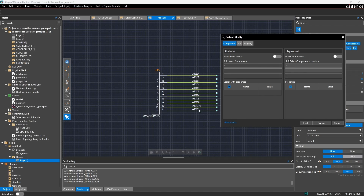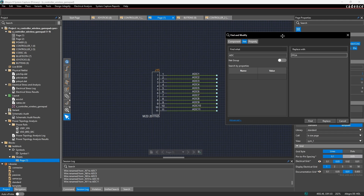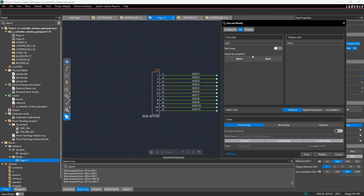What we want to do is rename these from ADC 1, ADC 2, etc. to FPGA 1, FPGA 2, etc. Using Find and Replace, we type in ADC as the find text and FPGA as the replace text. However, we need to be aware of our scope. If I click Advanced, we can see the scope is currently set to the entire design, which means it will look for nets called ADC something everywhere and rename them — but we had a couple signals called ADC 12 and ADC 4 that we do not want renamed.